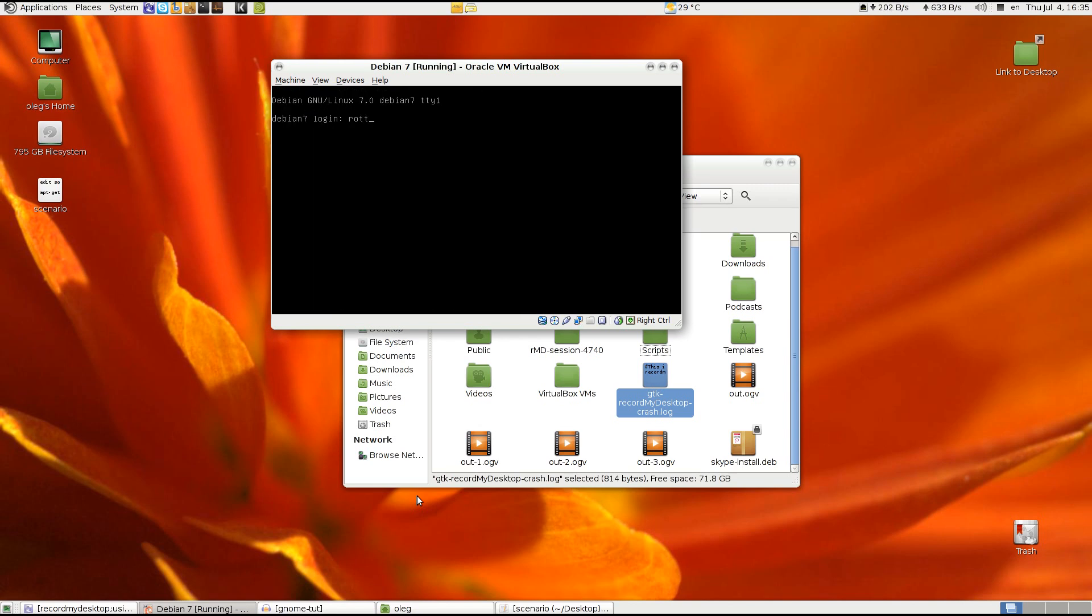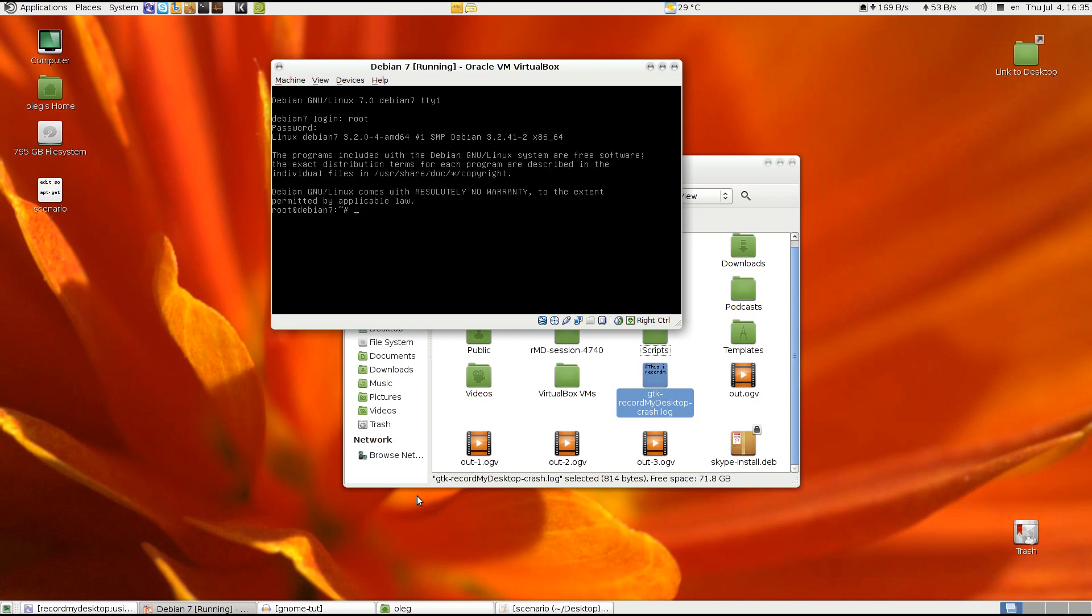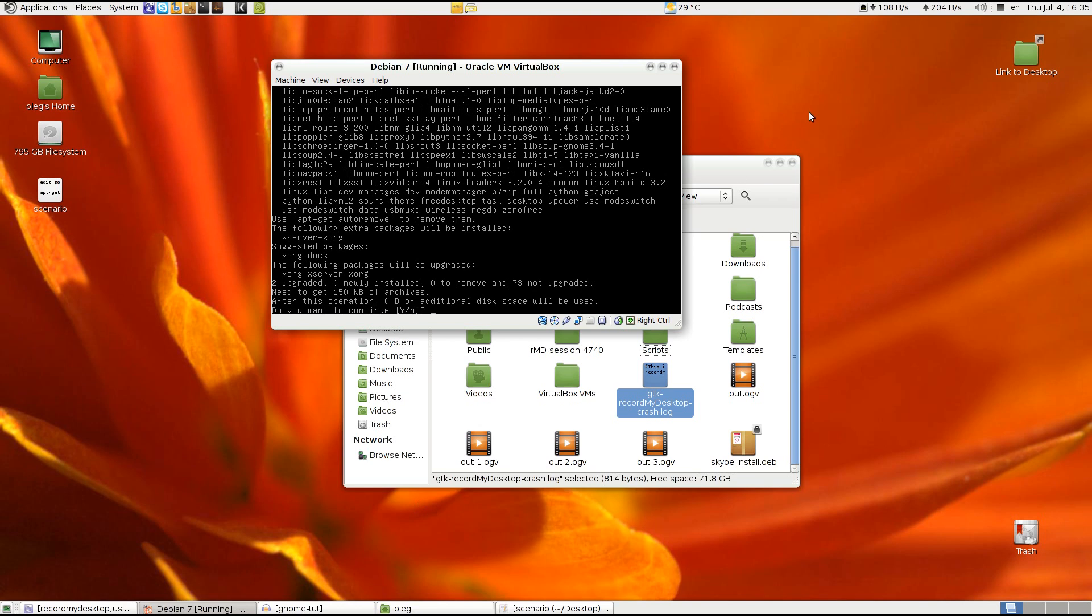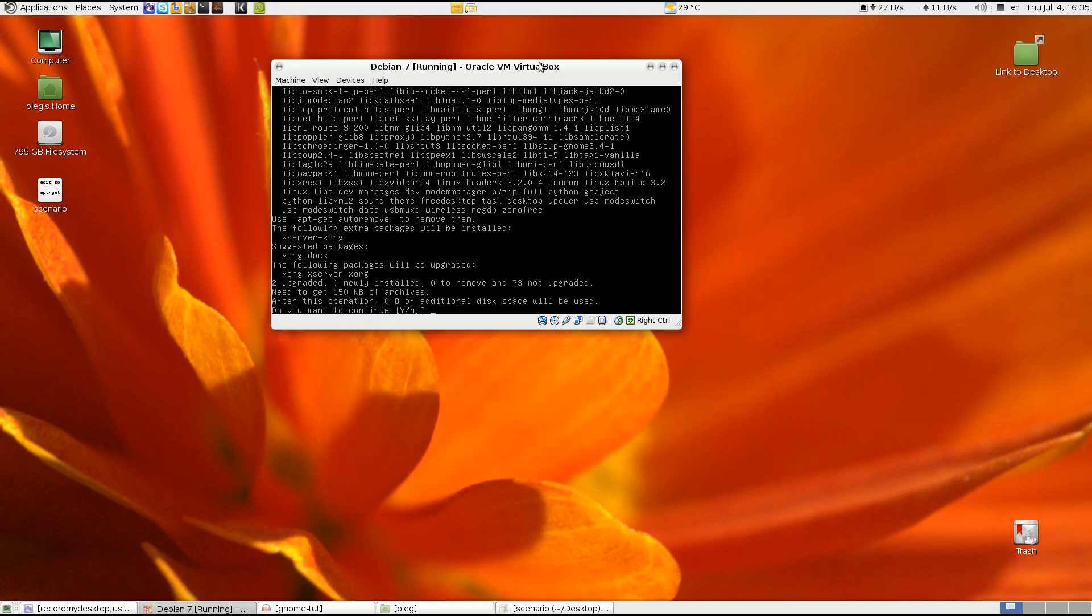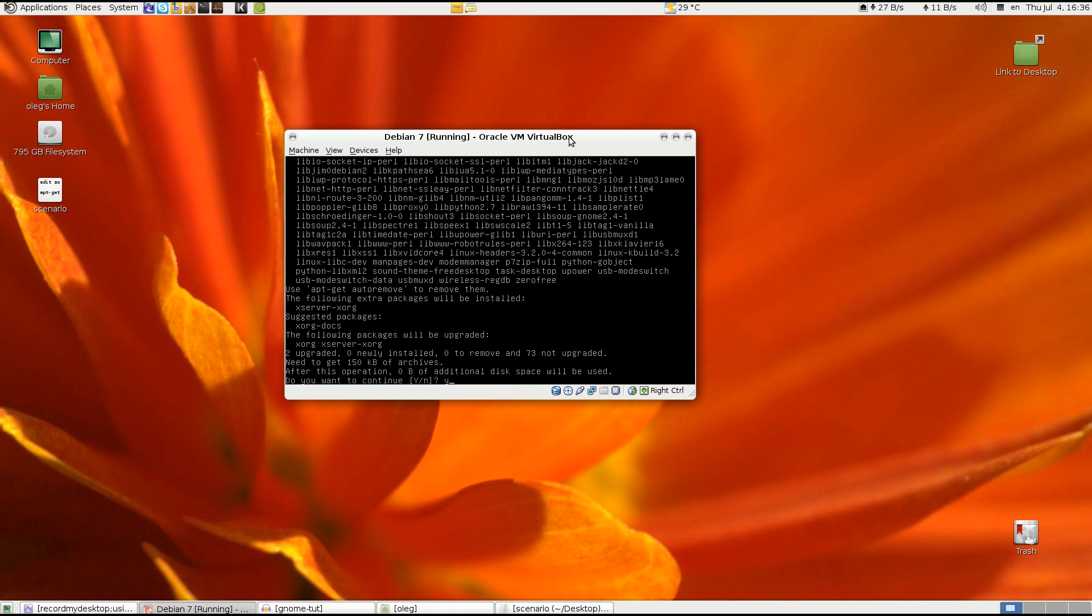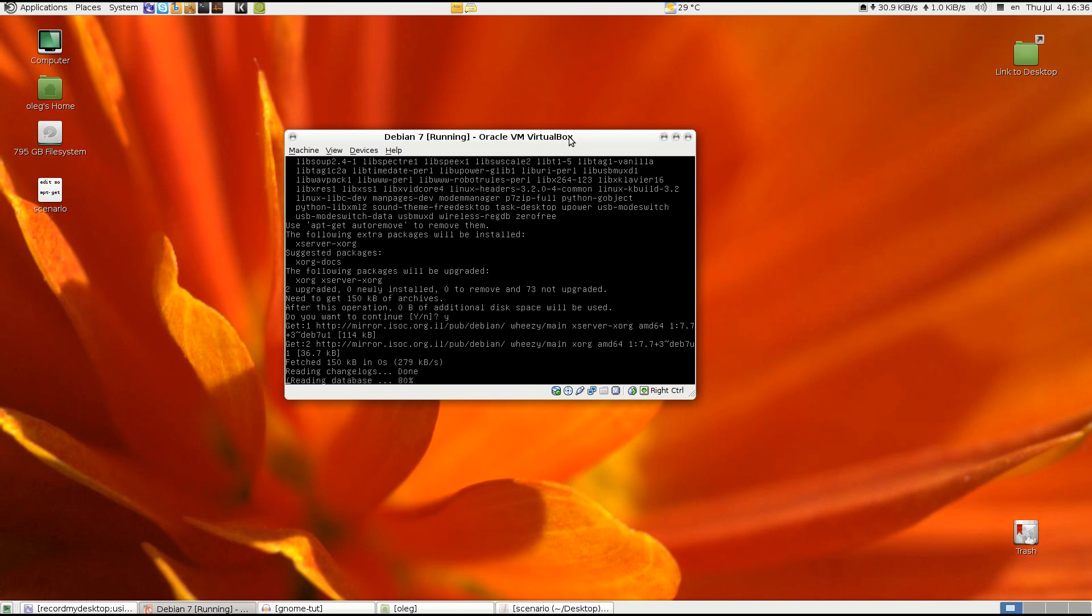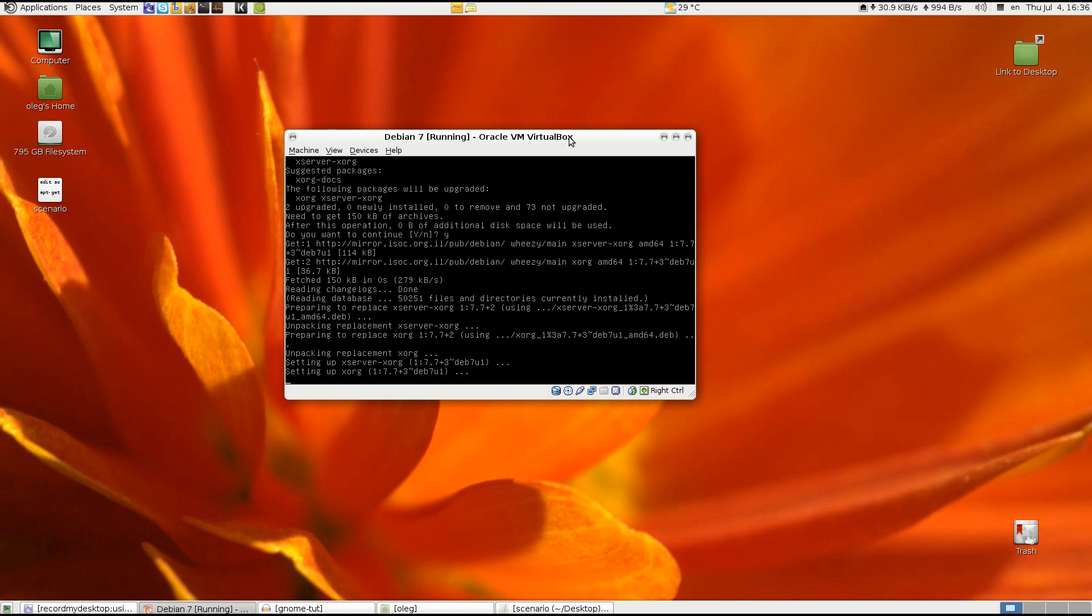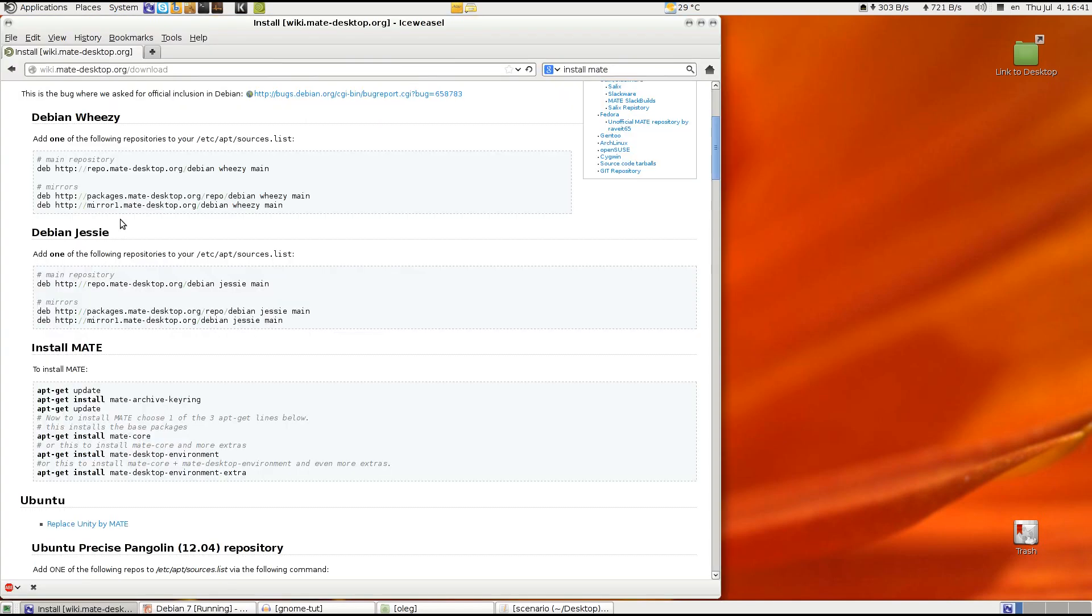Okay, so let's login as root and we will need to apt-get install xorg. Yes I want to continue. And now after installing the X server we will need to reboot once again.